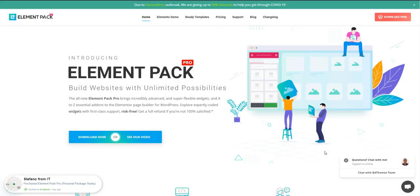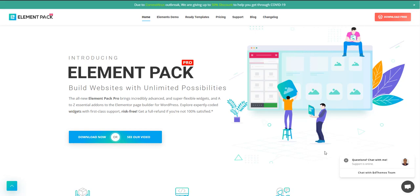Hello everybody, this is Element Pack. Welcome to this video. In this video, I'm going to tell you about the live copy options. Let me show how you can directly copy ready templates from our live site elementpack.pro.